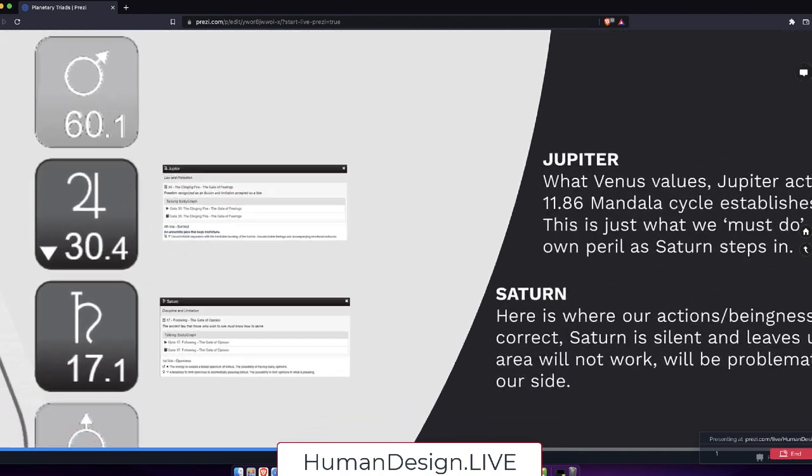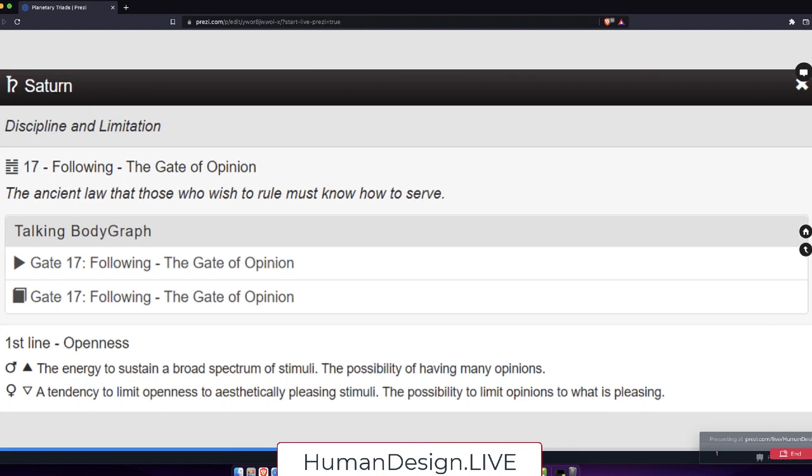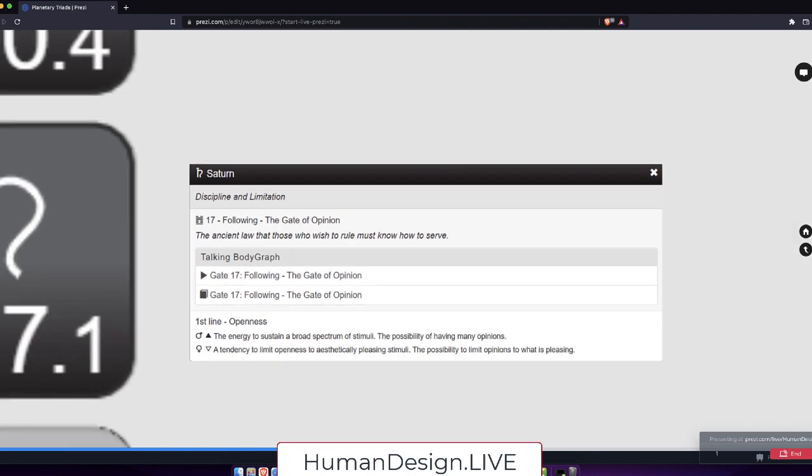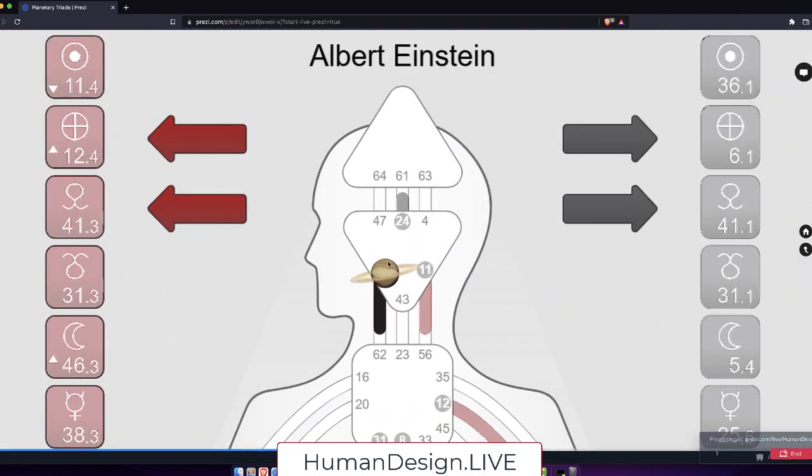And this in the emotional system being part of where he has his Saturn further up that stream of feeling. And Saturn when we get there looks like here, conscious Saturn is gate 17, the gate of opinion, the ancient law that those who wish to rule must know how to serve. So the first line is openness, and this brings the possibility of having many opinions or the flip side of limiting opinions only to what is pleasing. So in context with the design, Saturn as a painful punishment, I would ask maybe, do you ever find yourself not wanting to look forward or look at the pattern? Do you ever find yourself not wanting to, or when you share your opinions you get really frustrated? Do you have any problems with your right eye?